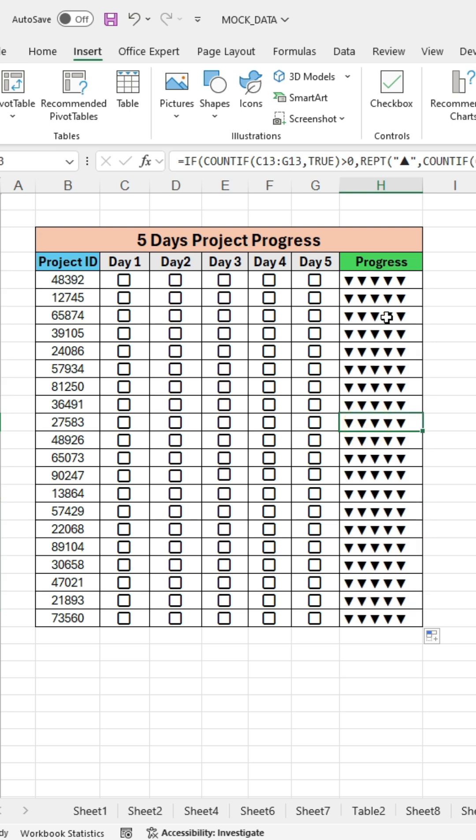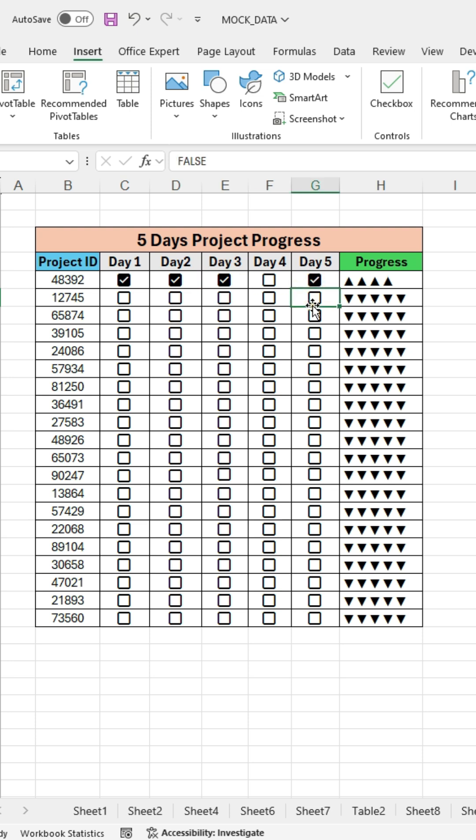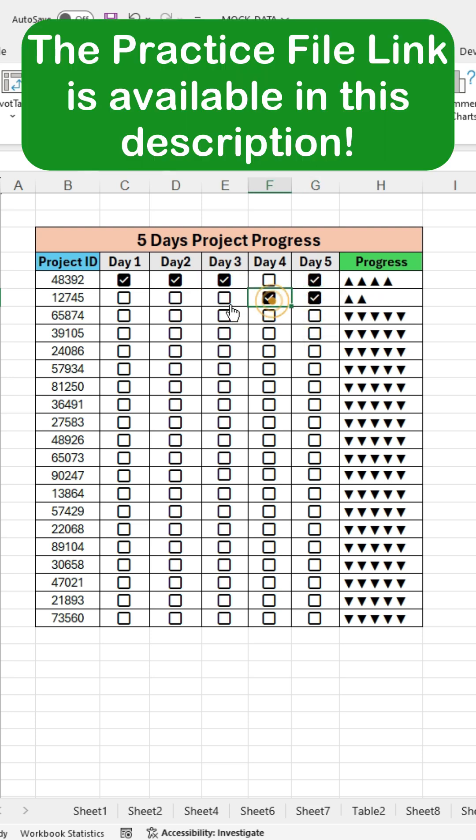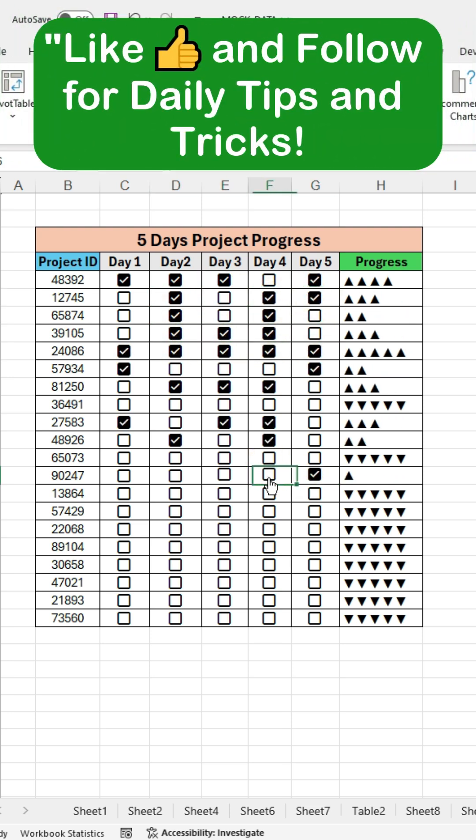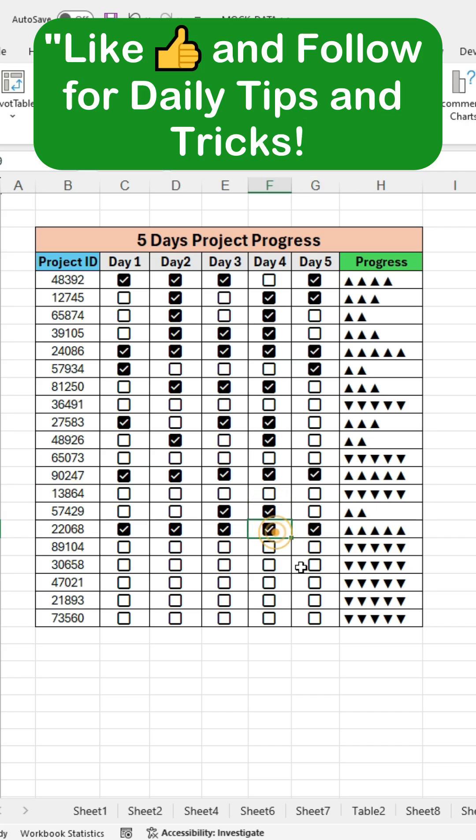That's it! You have successfully created a progress tracker with symbols. The practice file link is available in the description. If this video is helpful to you, please like and follow for daily tips and tricks.